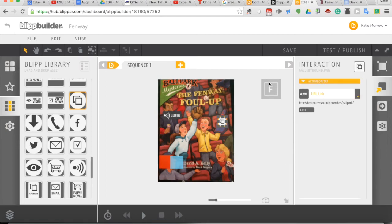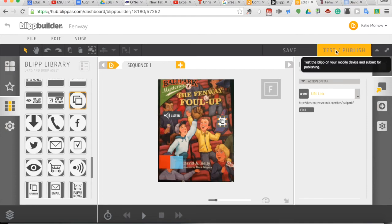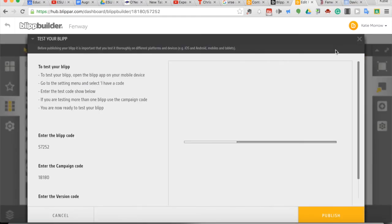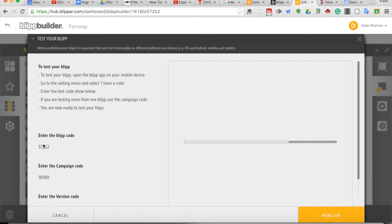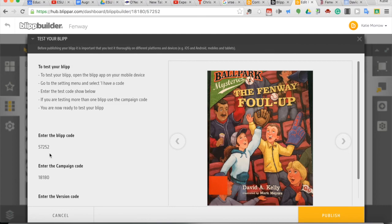I'm going to go ahead now and save this. And, of course, we know an important step in creating augmented reality is to publish them. These are going to be less public than the augmented reality experiences you might create with other tools. You will need to enter a blip code into the Blipper app. But this is great for education, in my opinion. That way, we know who is viewing our blips and who is interacting with them as well. So the blip code would now be typed into the app.